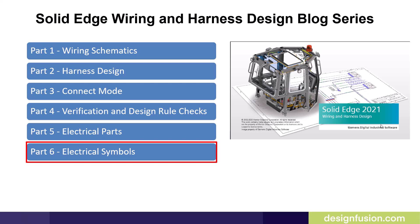Welcome to part 6 of our Solid Edge Wiring and Harness Design blog series. In this video, we'll introduce you to electrical symbols.